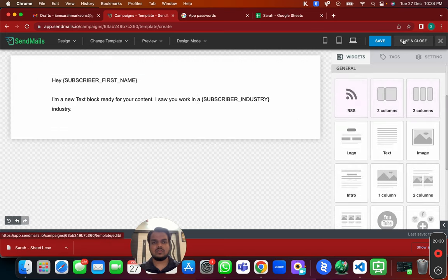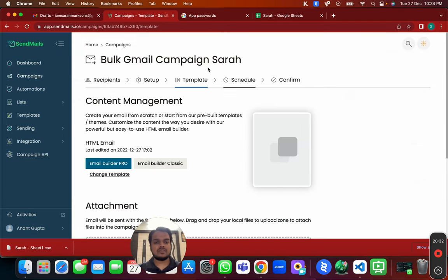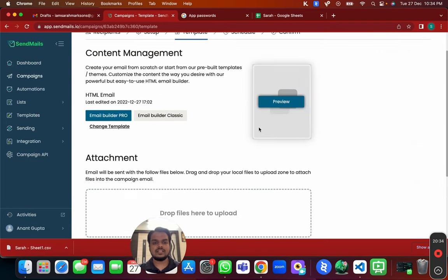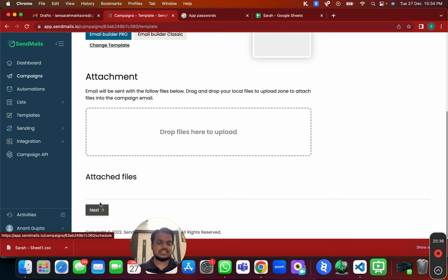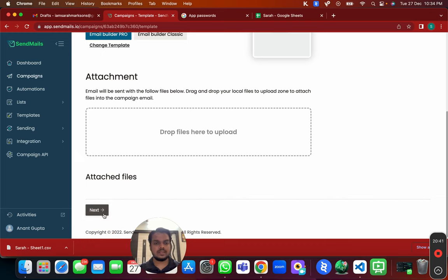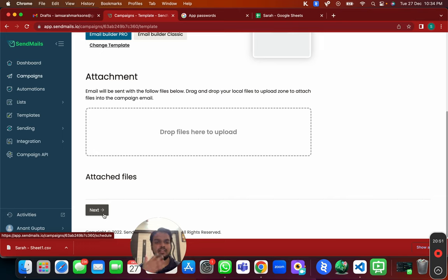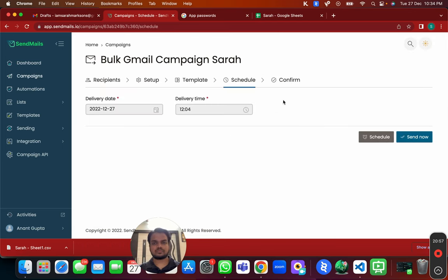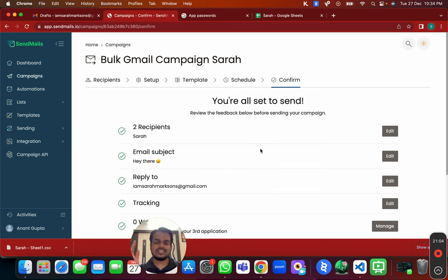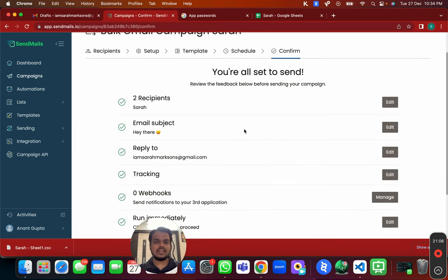Click Next. I recommend not attaching any files if you're sending cold emails, because Google sees attachments as a spammy signal. Here on the schedule page, you can choose to schedule for a future date or send right away.